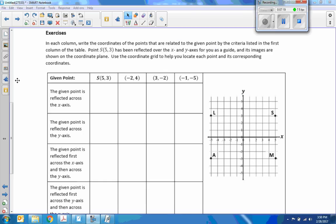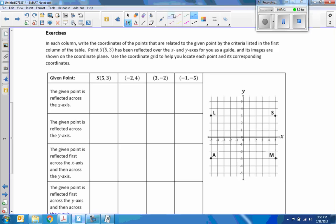In this exercise, write the coordinates of the points that are related to the given point by the criteria listed in the first column of the table. Point S at (5, 3) has been reflected over the x and y-axis as a guide, and its images are shown on the coordinate plane. Use the coordinate grid to help locate each point and its corresponding coordinates. The given point is S which is (5, 3) — go over 5, up 3 — here's our S. Reflecting it across the x-axis puts it down here, and that is M at (5, -3).